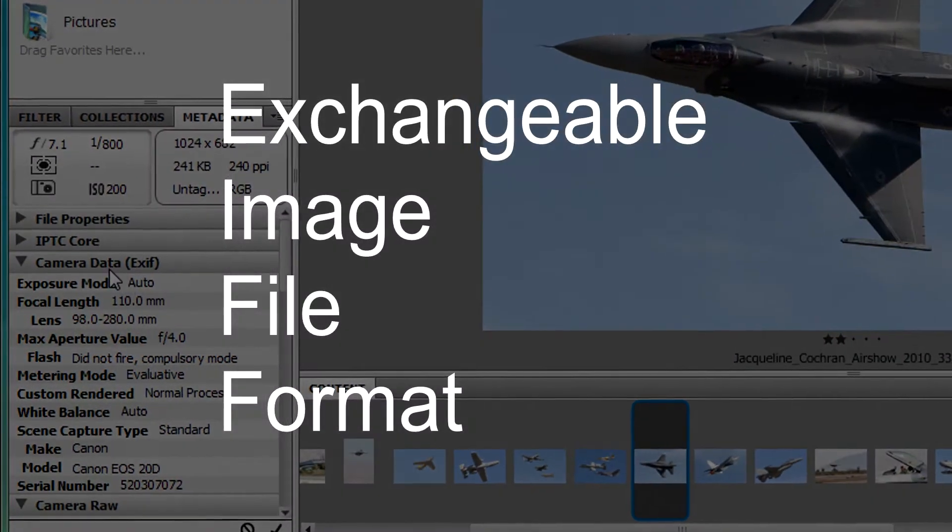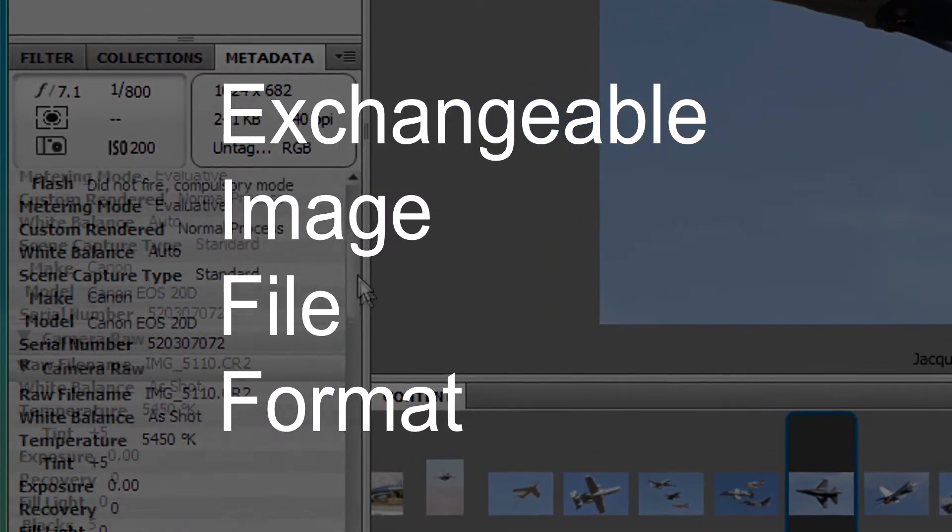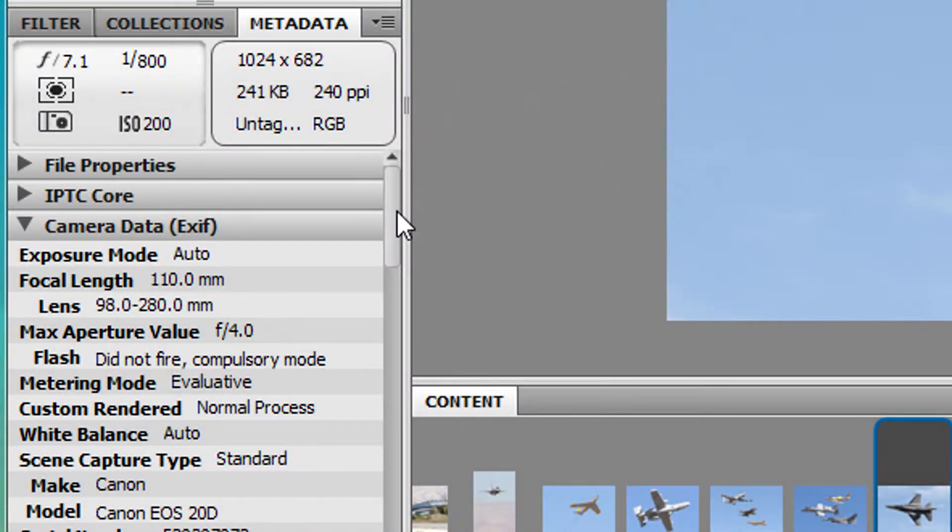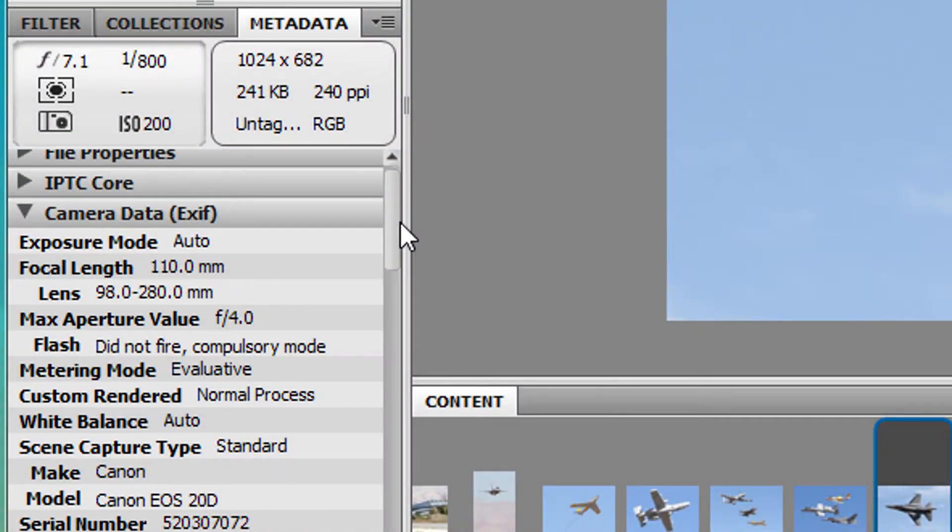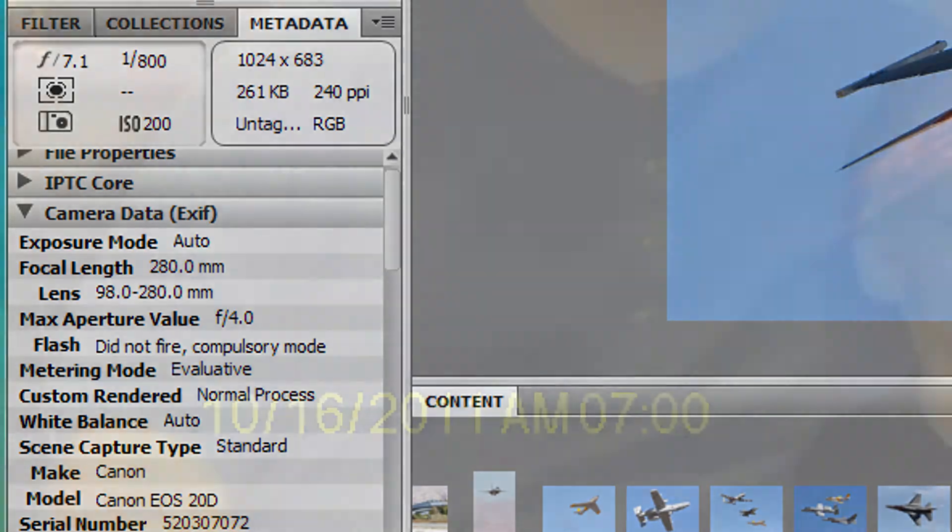EXIF stands for Exchangeable Image File Format, and it's designed to make life easier for photographers by storing the date, time, and exposure information of each shot you've taken.